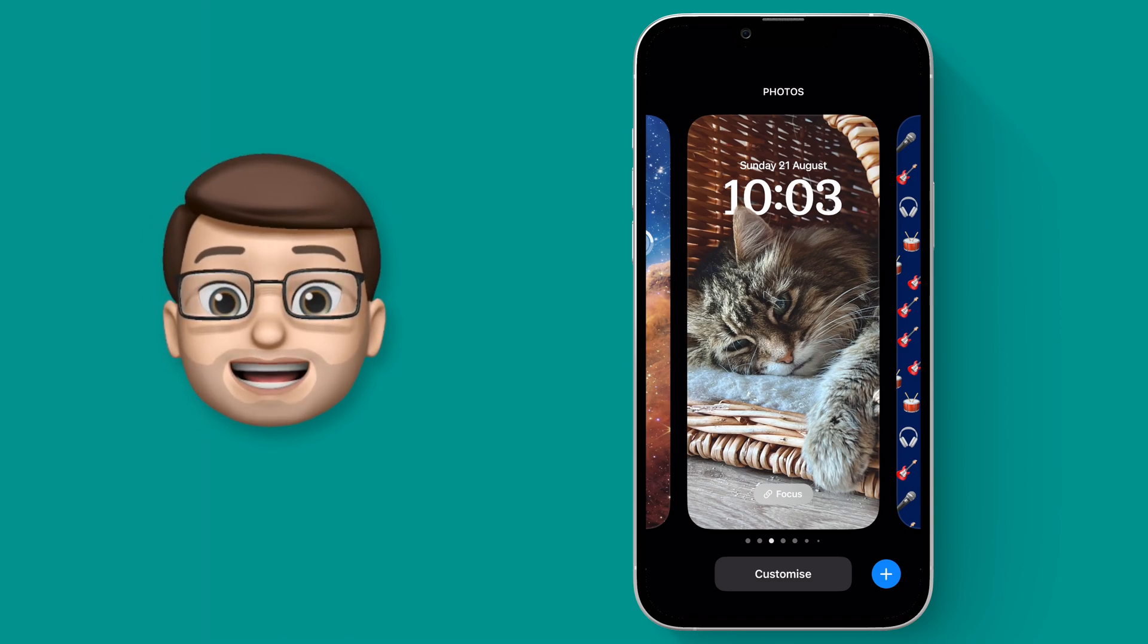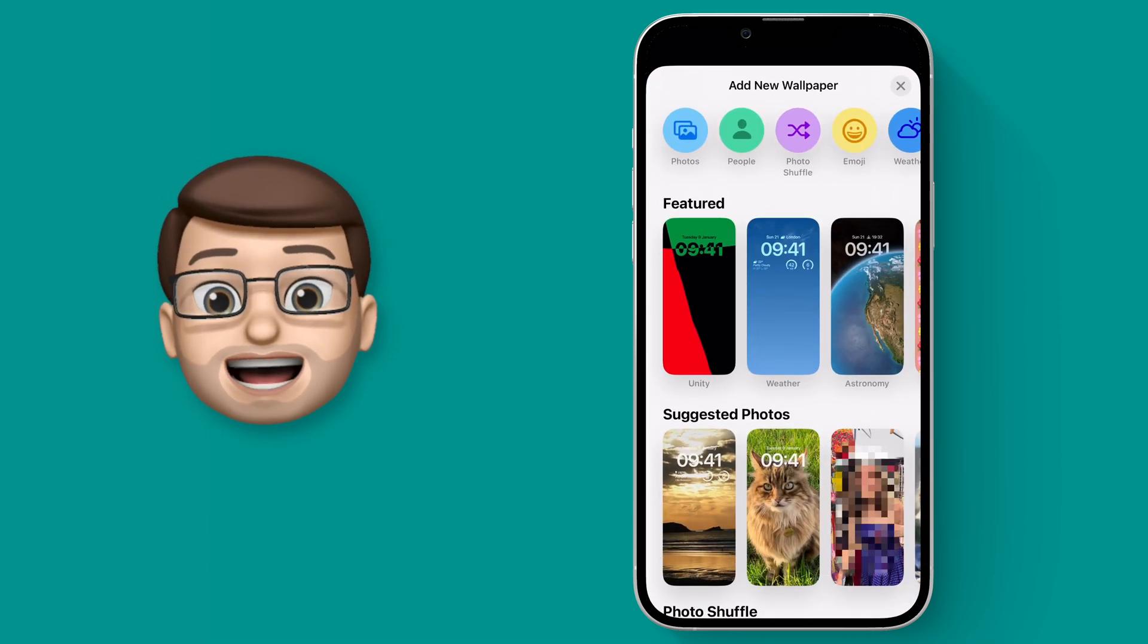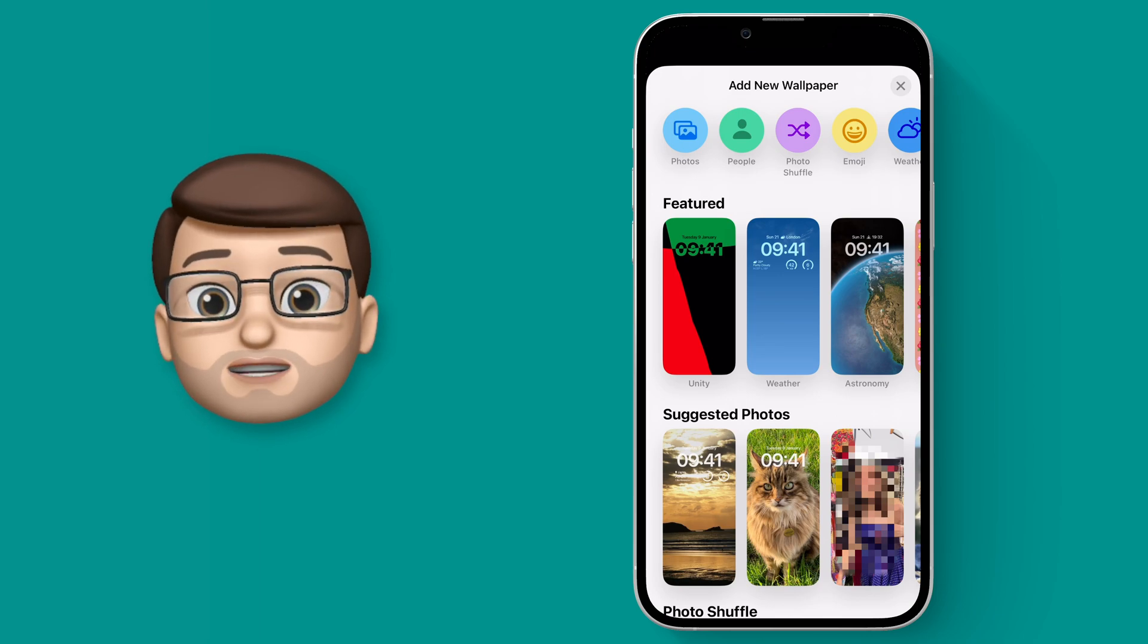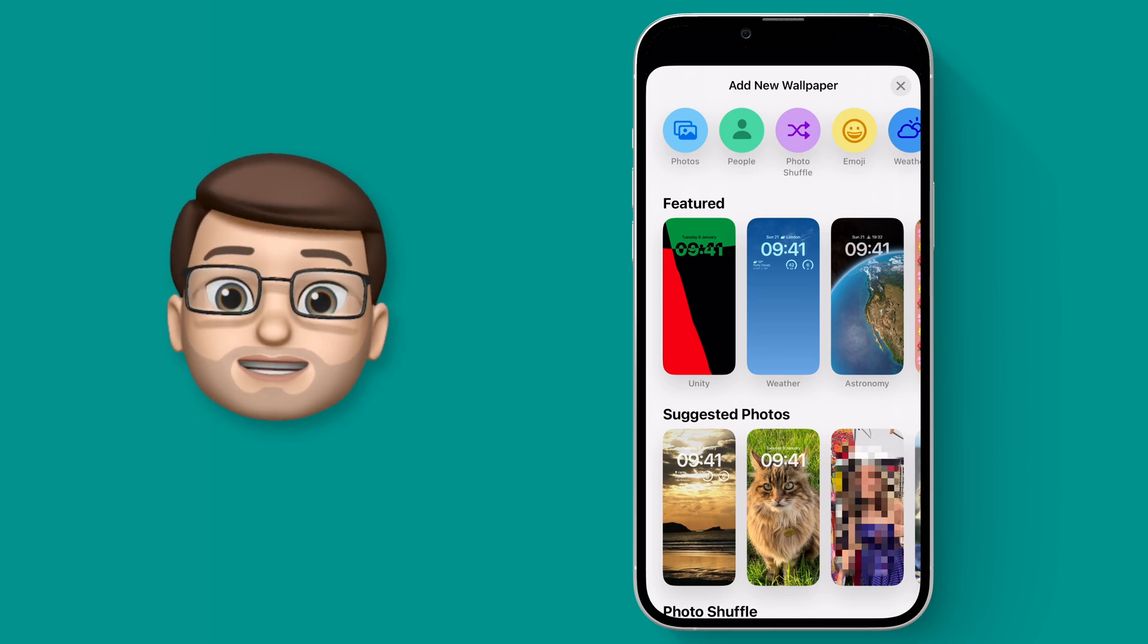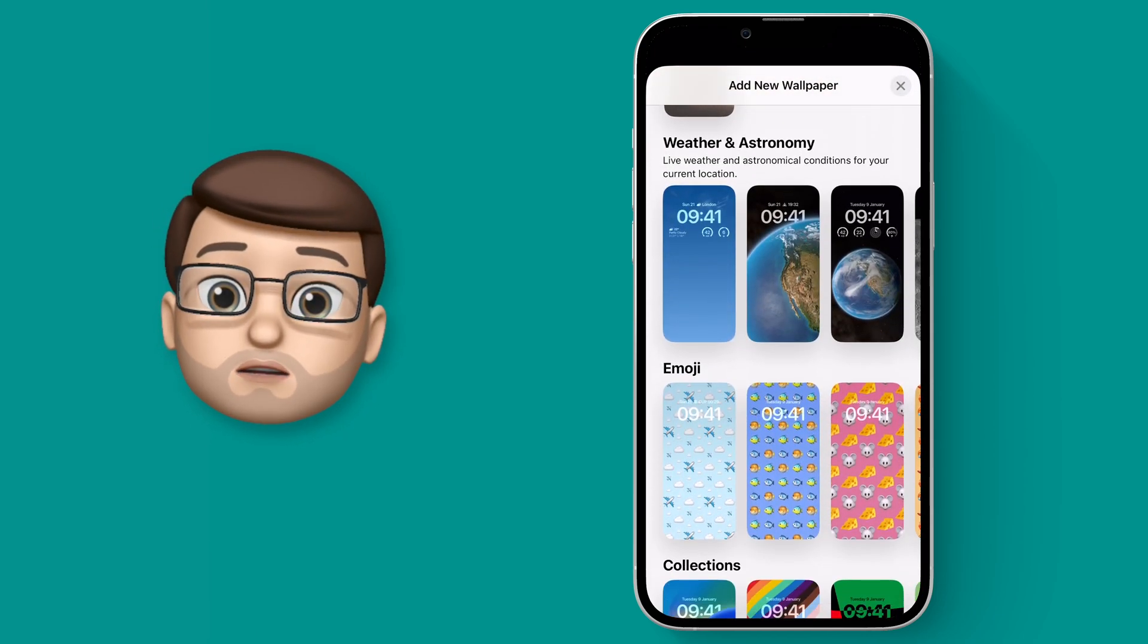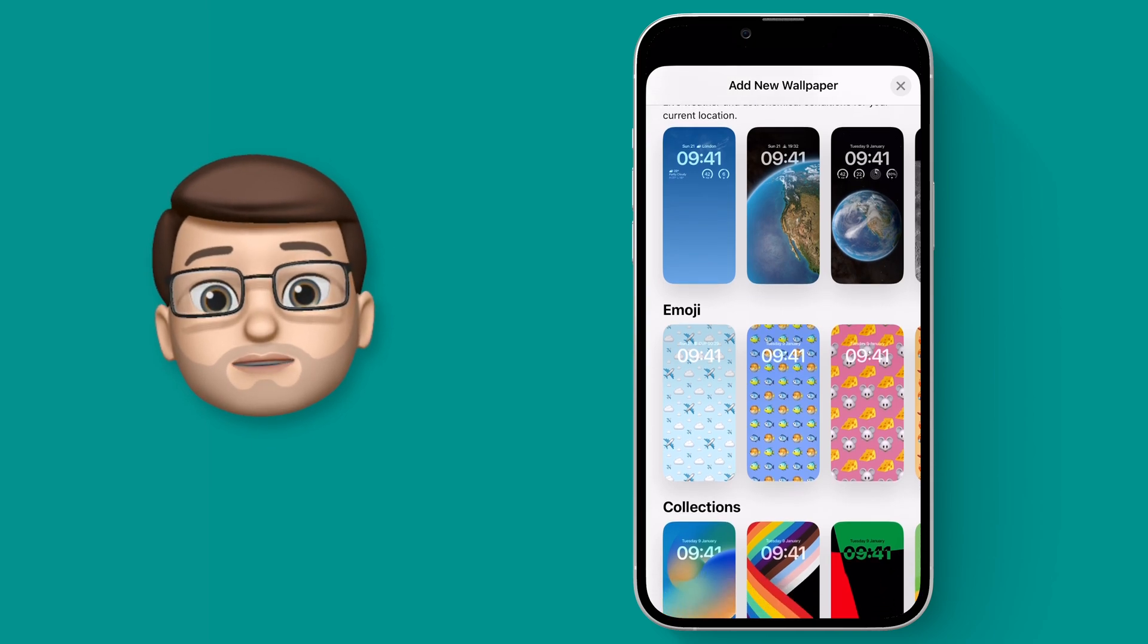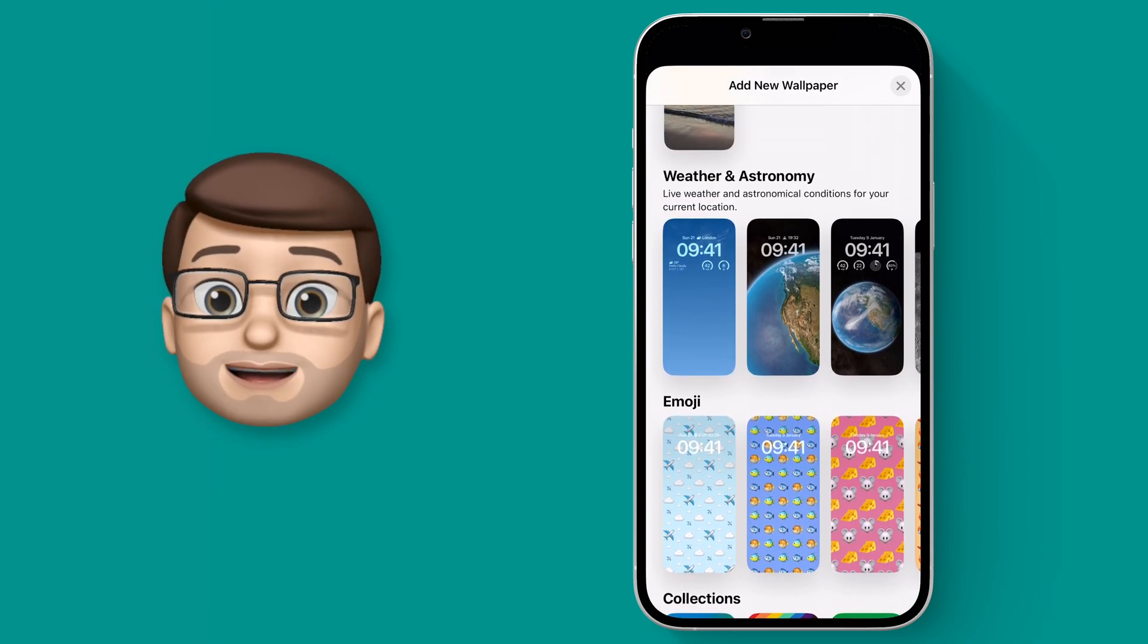From here when you press the Add New Lock Screen button you're going to get the gallery of different options Apple have given you. As I scroll down there's a section called Weather and Astronomy and the very first one is your live weather wallpaper.